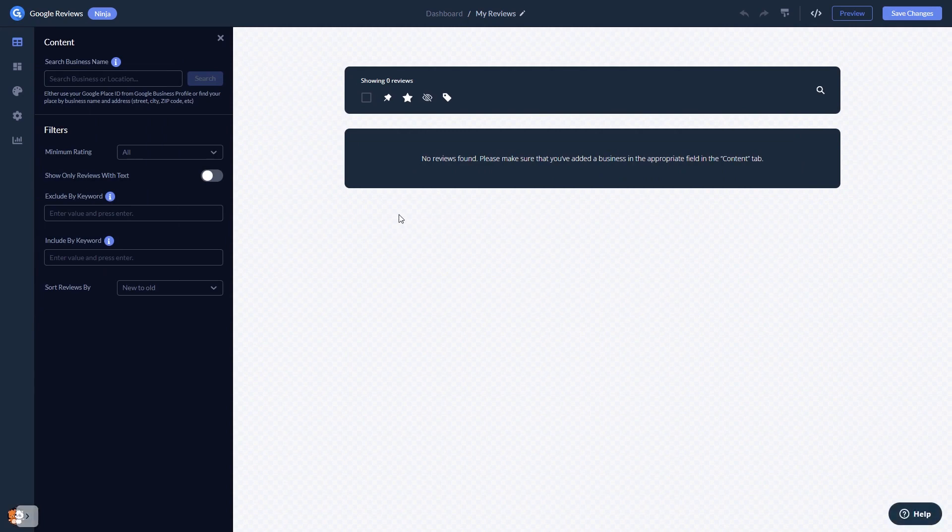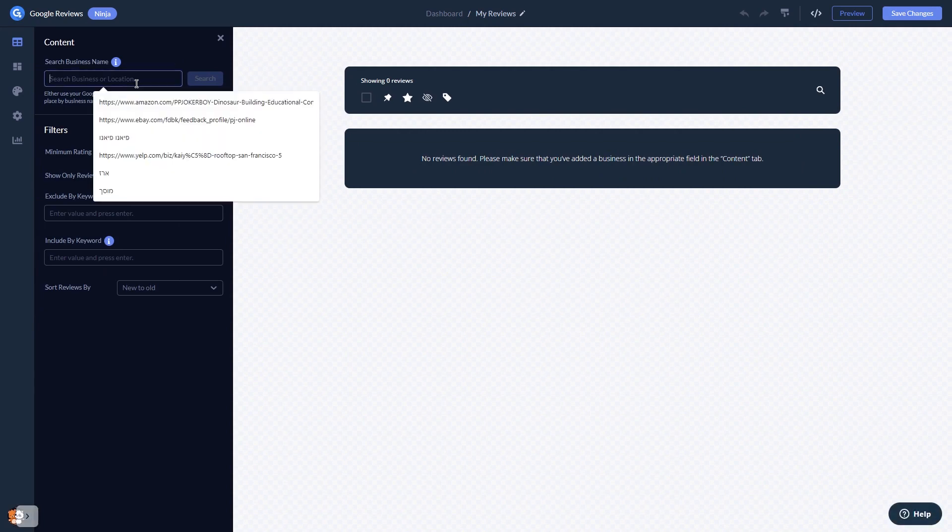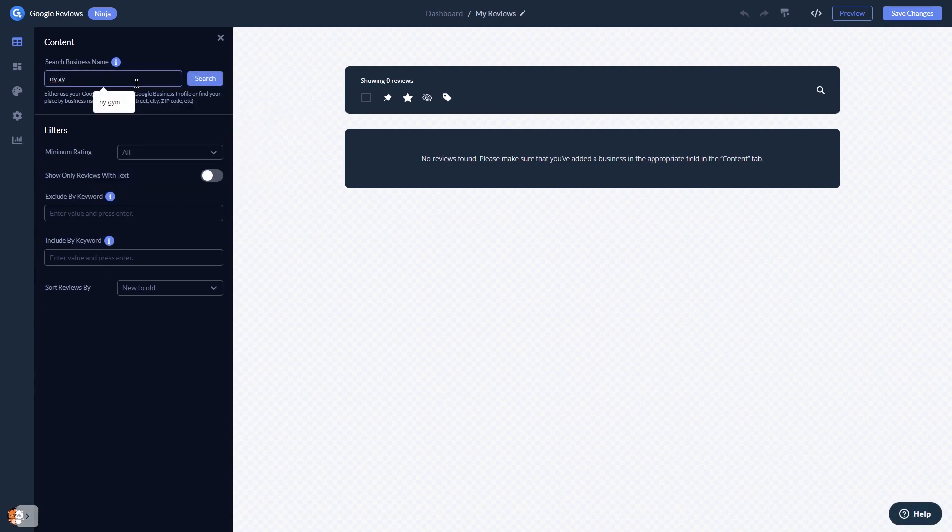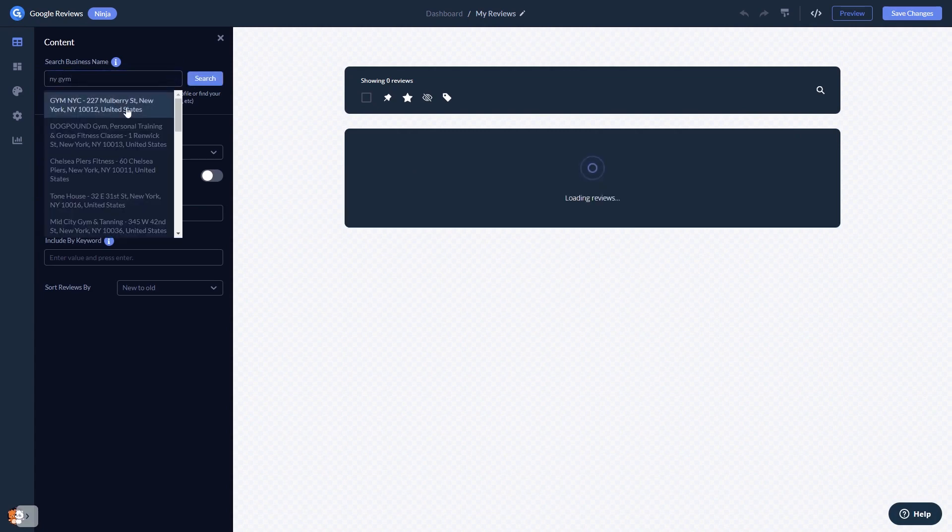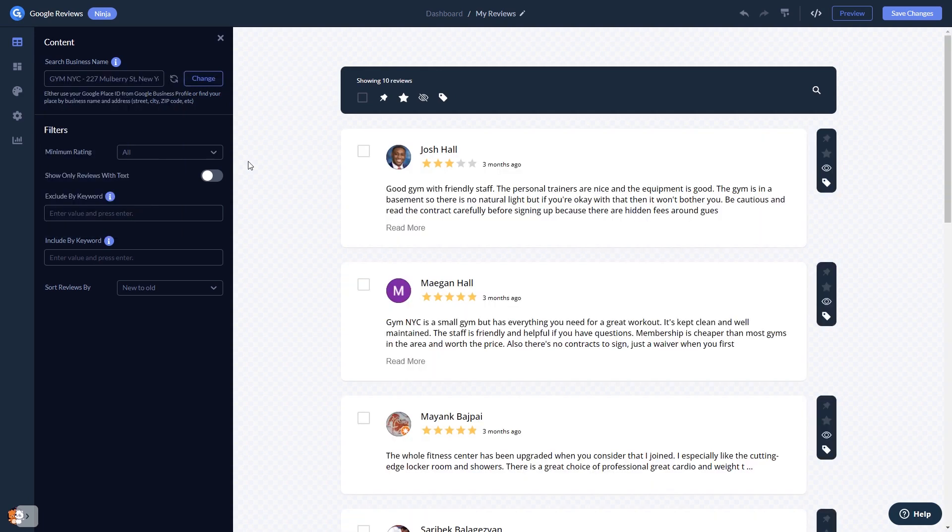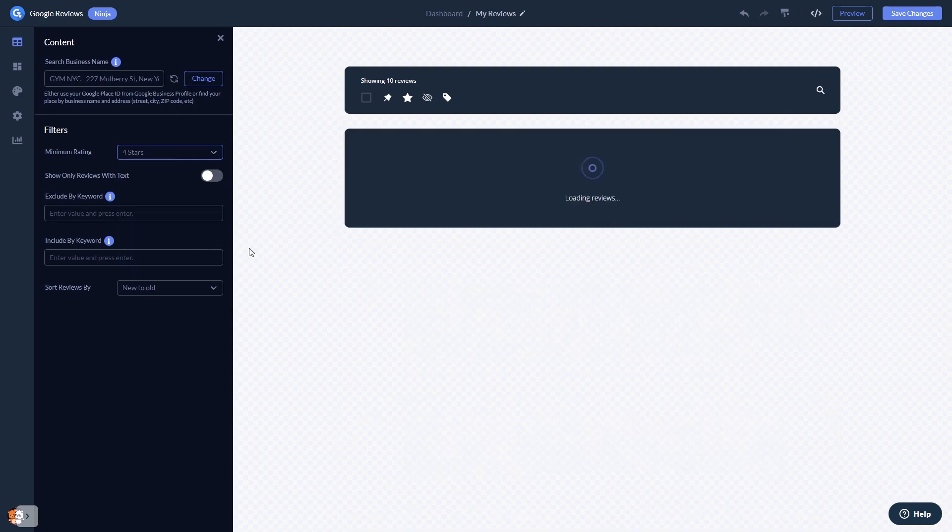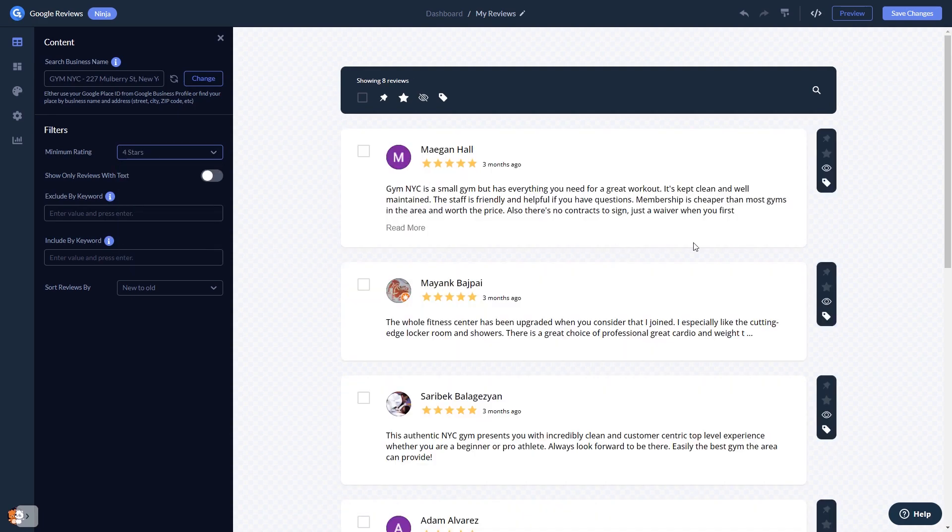In the editor, start by searching for your business name. Once you see the reviews, you can then set filters to decide which reviews to show. You can highlight and pin specific reviews to the top, or hide undesired reviews.